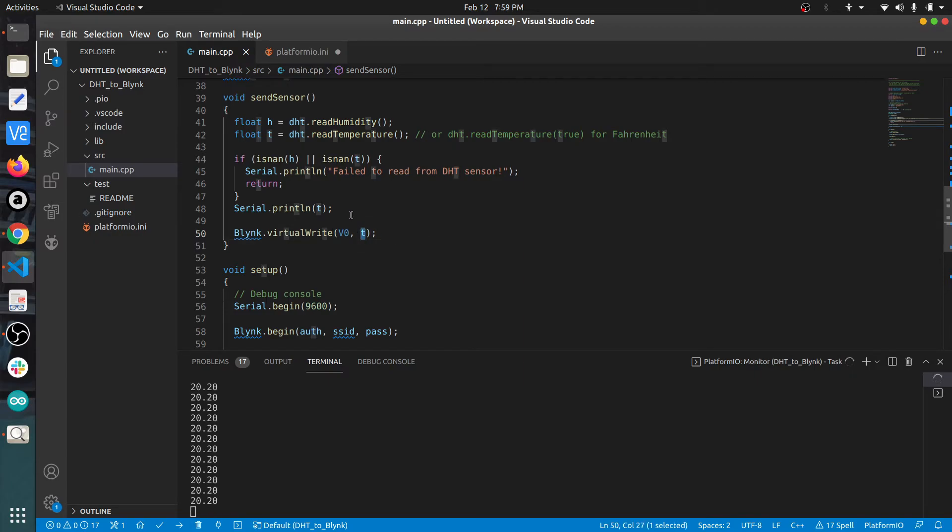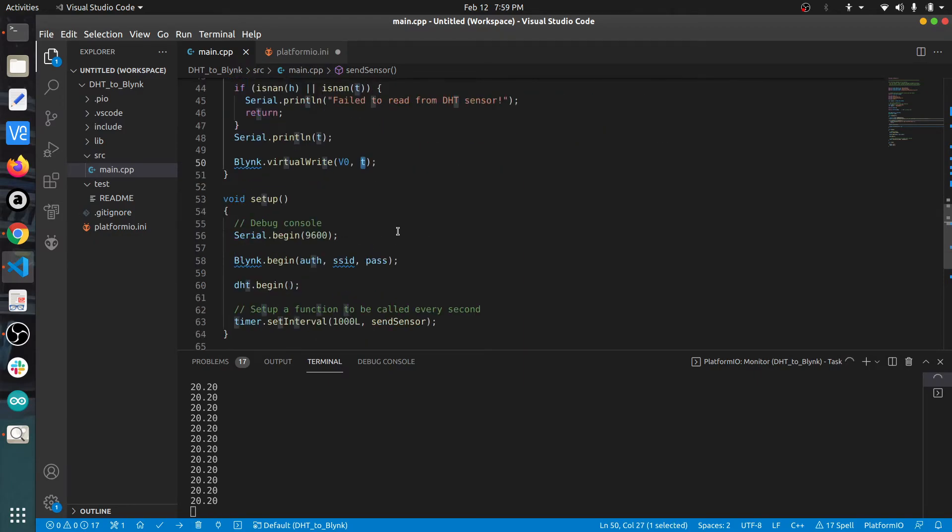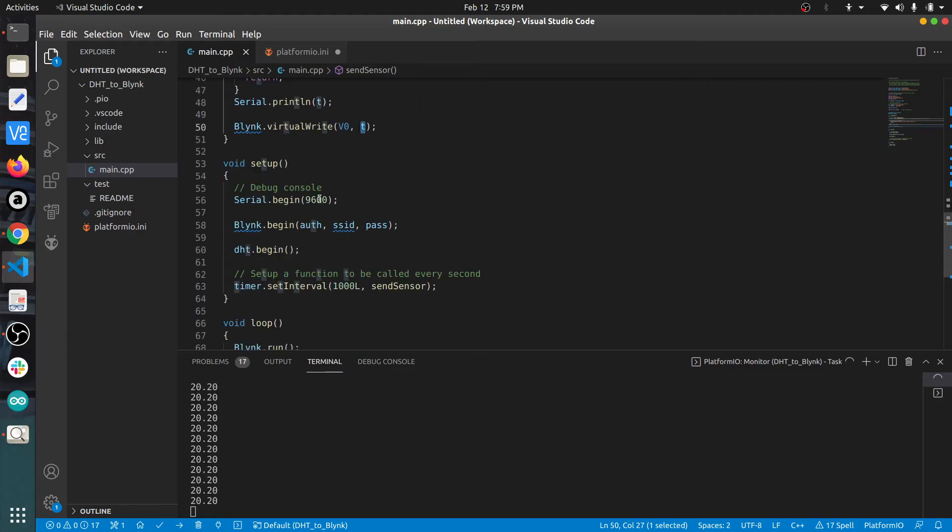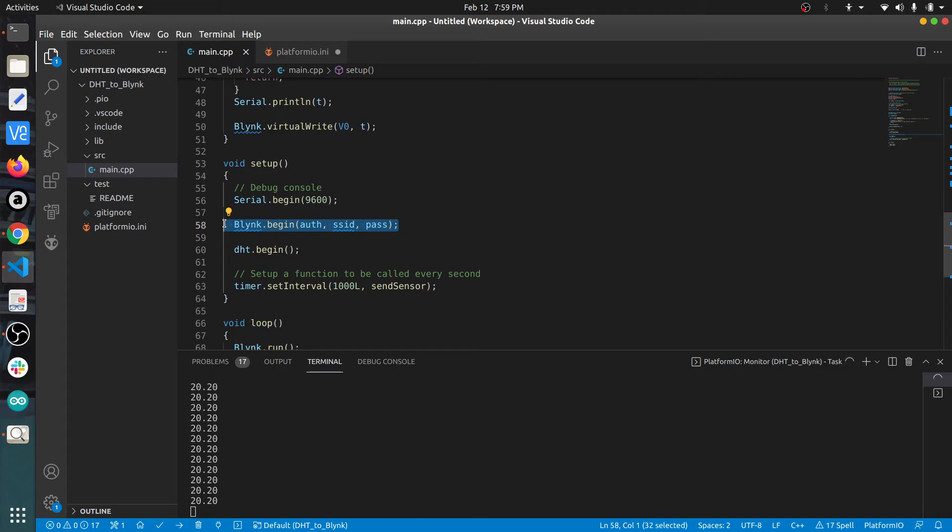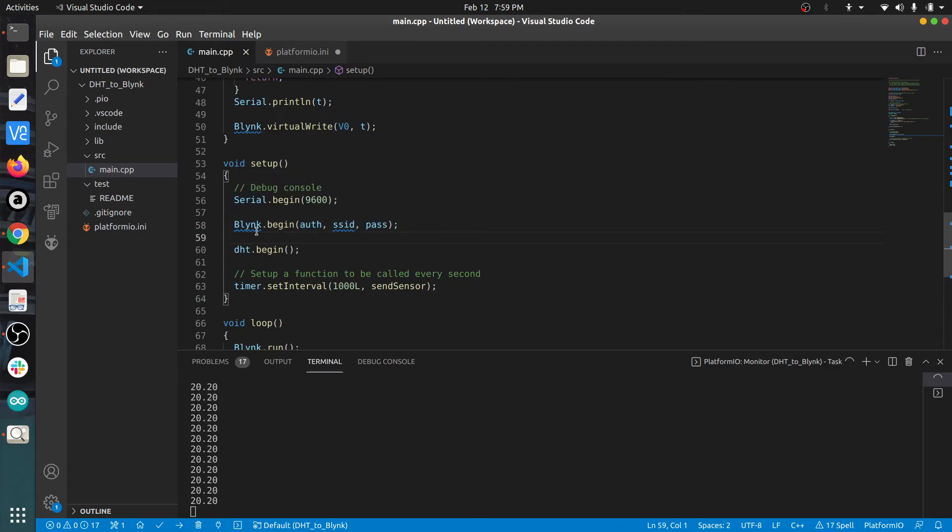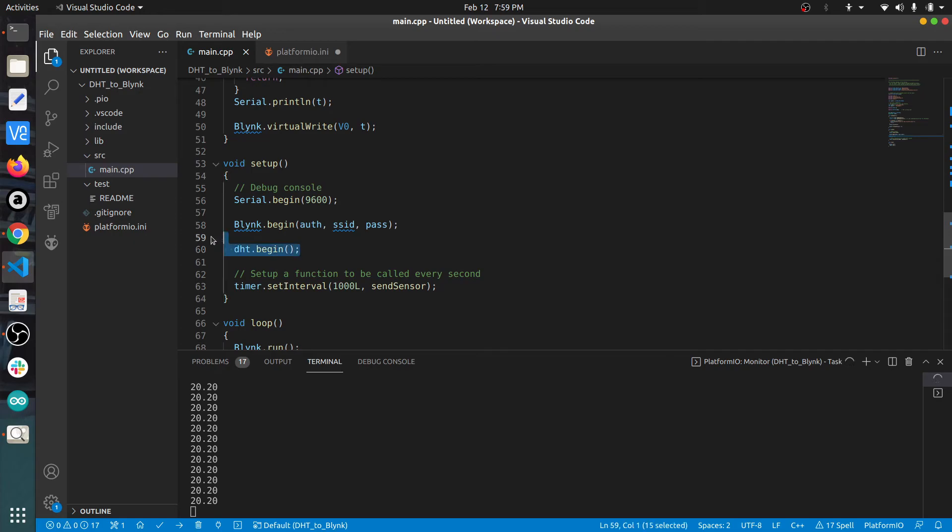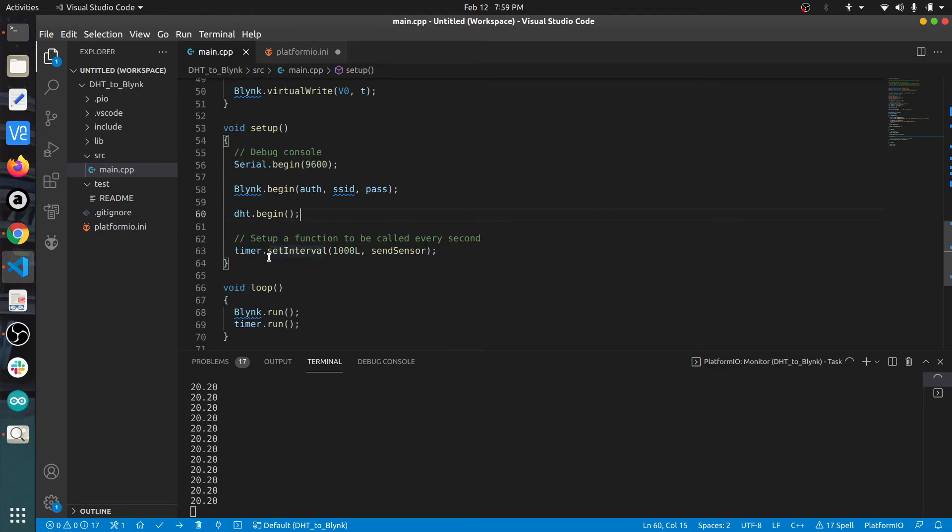In the setup function, we are setting the baud rate and initializing the Blink utility. For that, we call Blink.begin and pass the three variables we declared before. After that, I initialize the DHT11 object and make a call to the timer function.